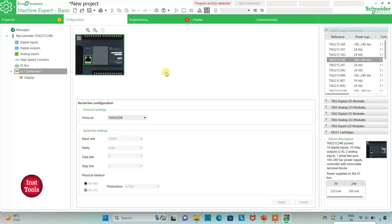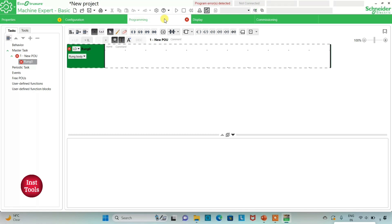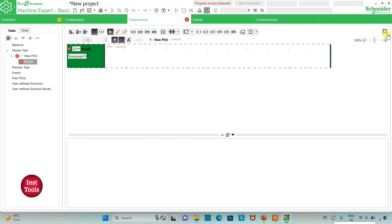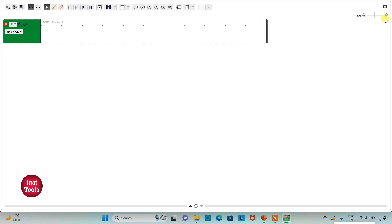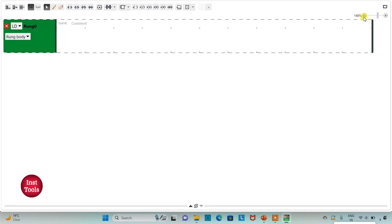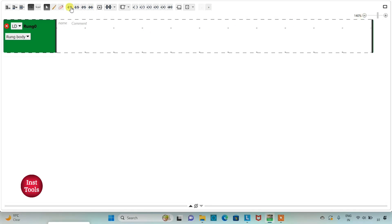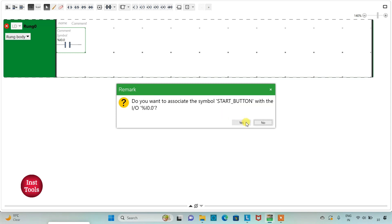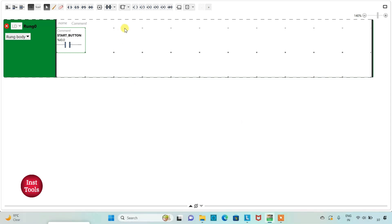I will click on the programming tab where I will be drawing the ladder diagram. I can click on this option to set full screen mode. I will set full screen mode and zoom in. Firstly, I will insert a normally open contact and assign address I0.0 to it, and add the symbol 'start'.